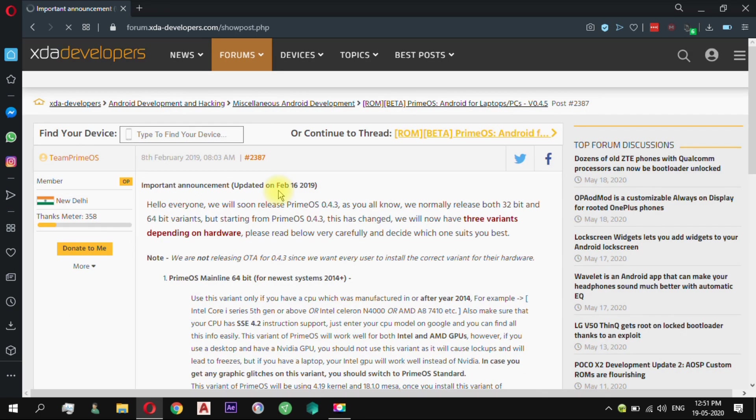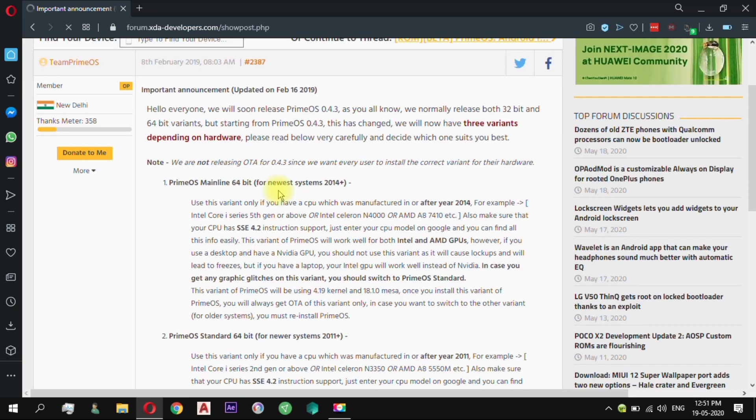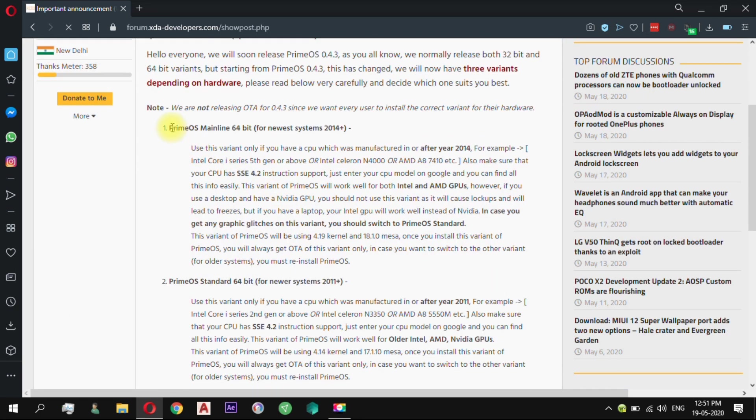It comes in three versions: Classic, Standard, and Mainline.